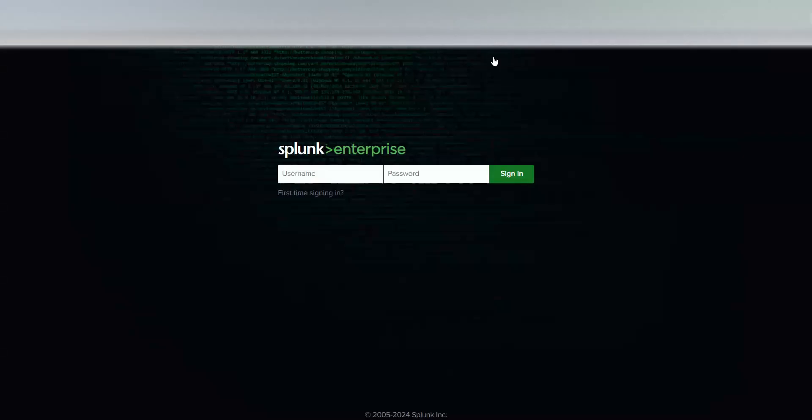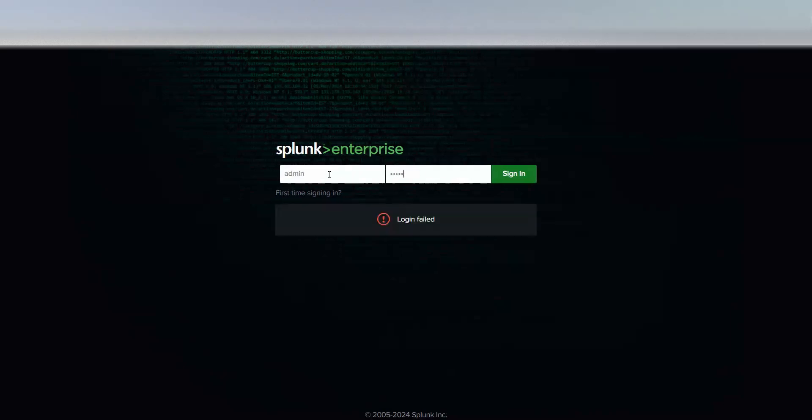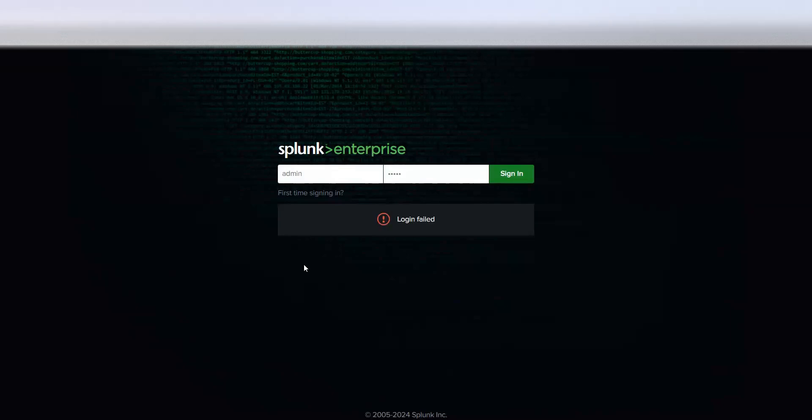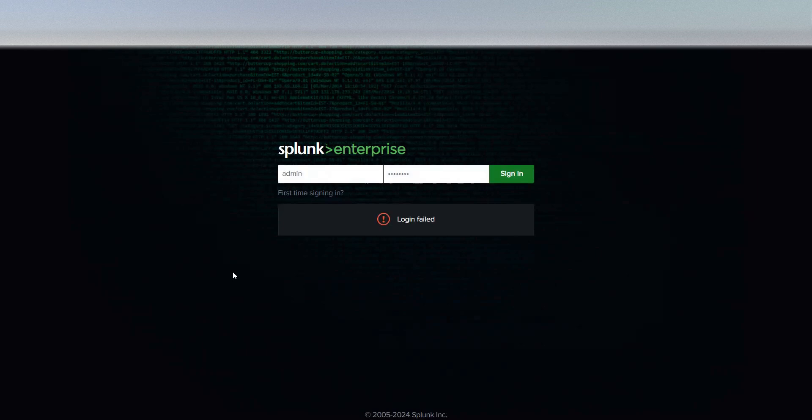Okay, so this is my Splunk web and it's login. Oops, it says login failed. Let me try again. Nothing, looks like I forgot my password. Now what to do, how to reset it.